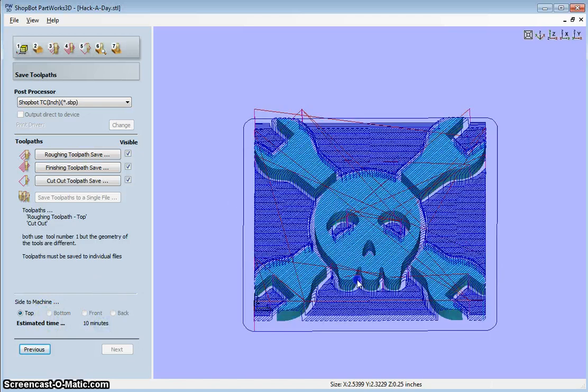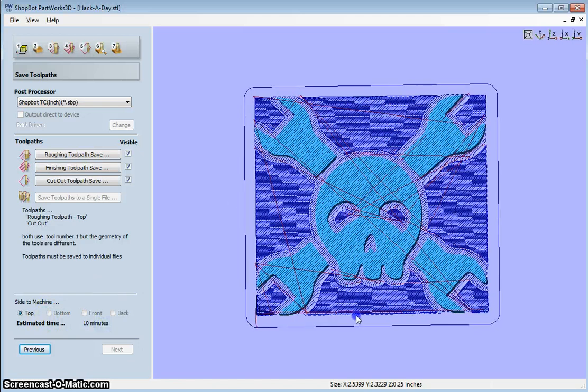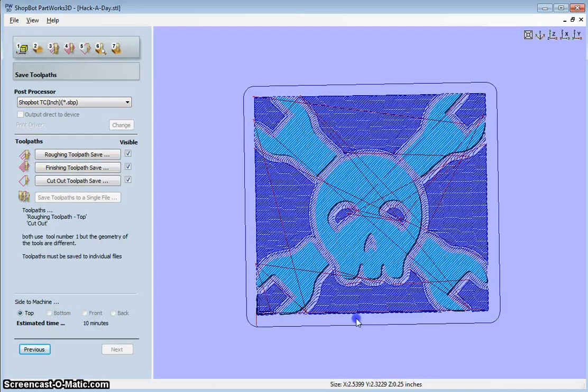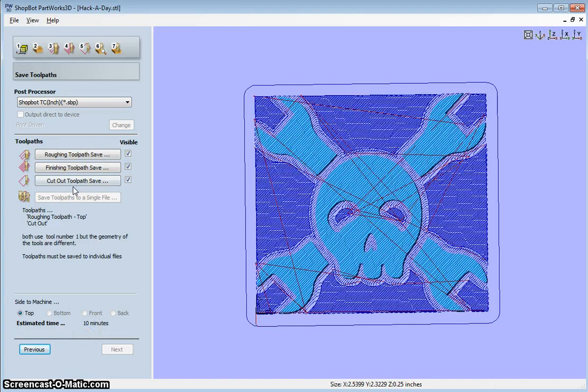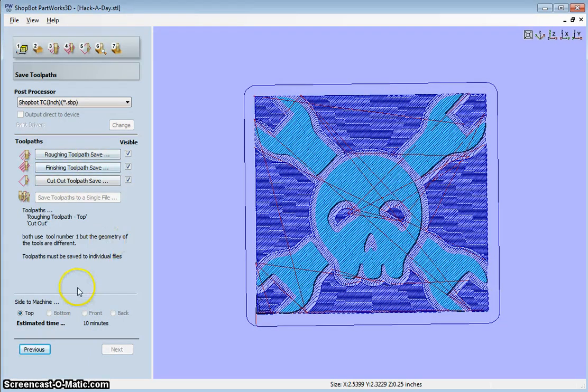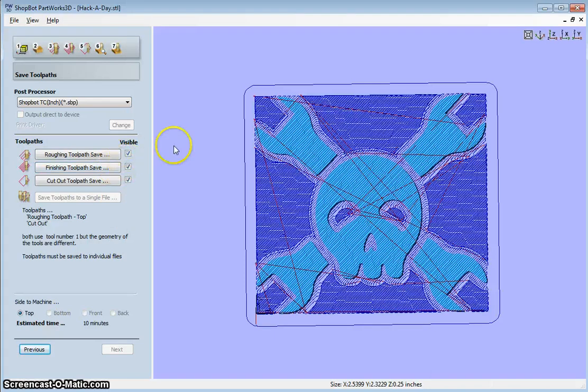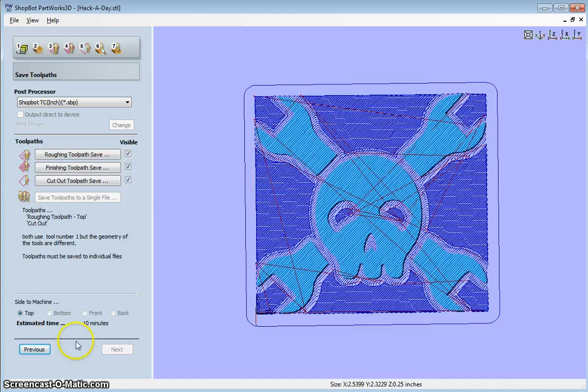Again, the estimated time is not really... I didn't find it to be very accurate. But at this point, it's pretty much done. So what I can do is close this, open up ShopBot software, and cut the part.